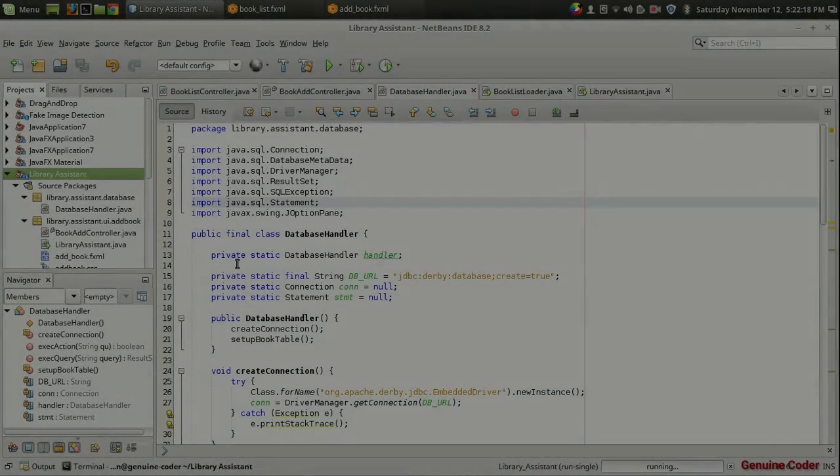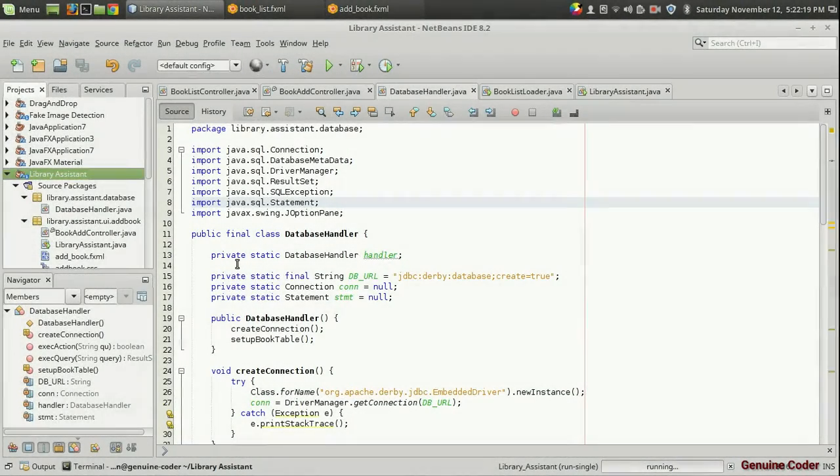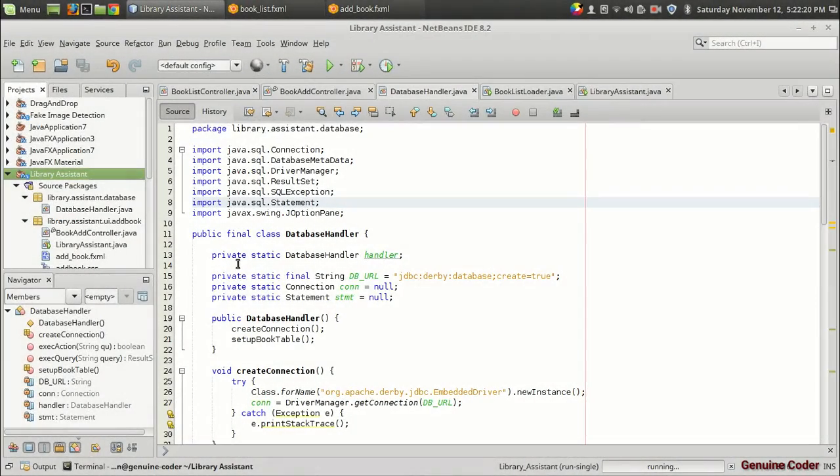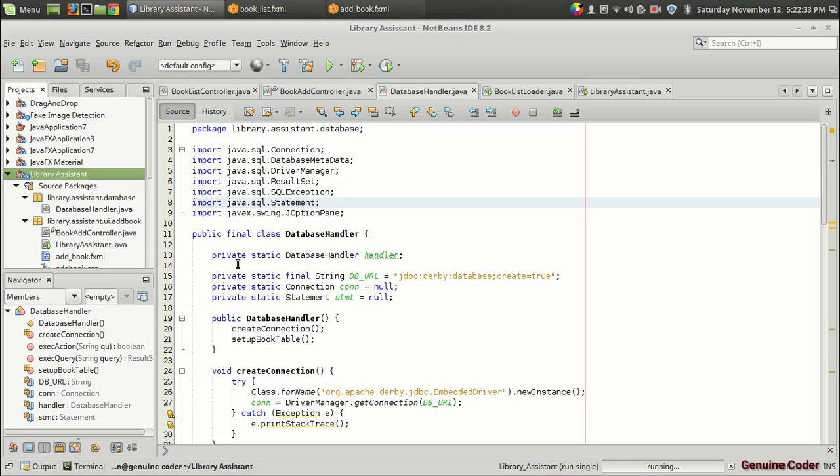Hi, welcome back to Genuine Corner. This is the sixth video in the JavaFX Library Management System Development Series. So far we have created a database and added and retrieved book data. Now we have to add member data to the database and an option to retrieve the data.